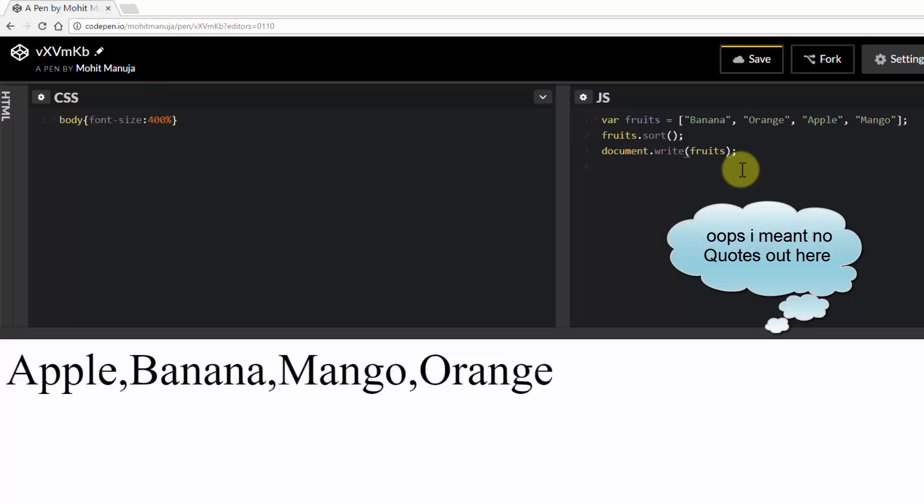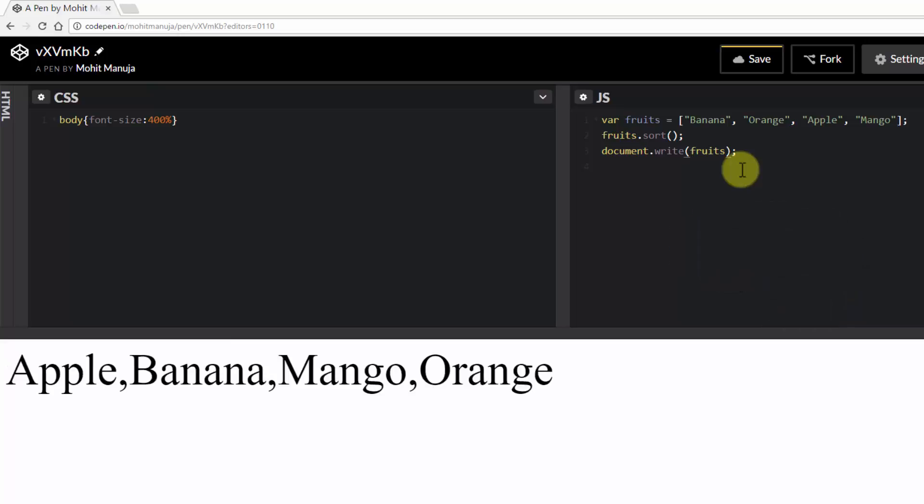Right. So it sorted it in alphabetical order. So apple, banana, mango and orange. O comes after M, comes after B, which comes after A. Right. So that's the plain sorting.